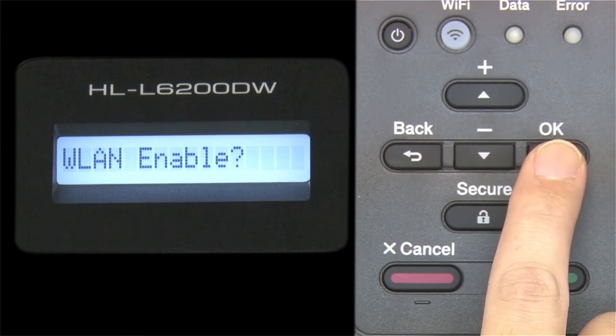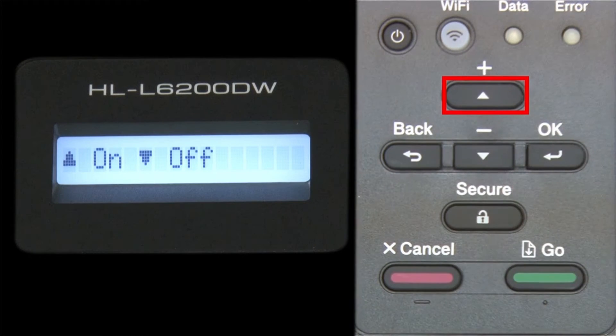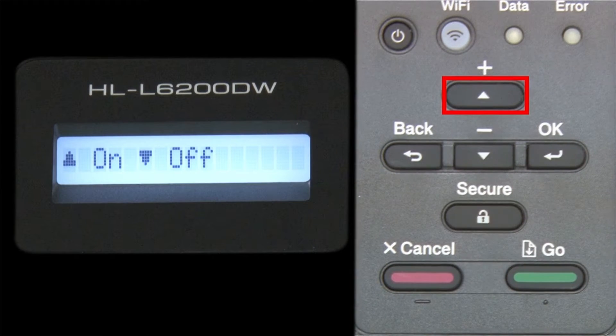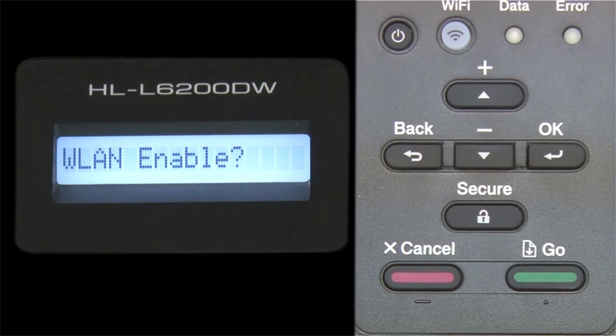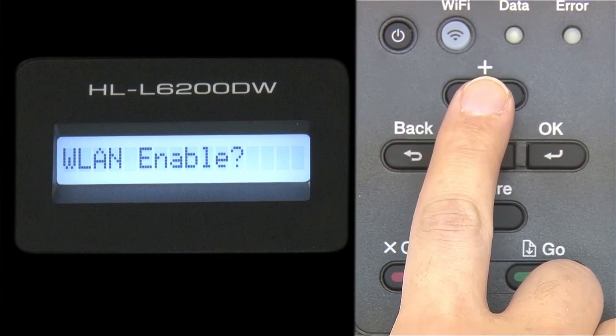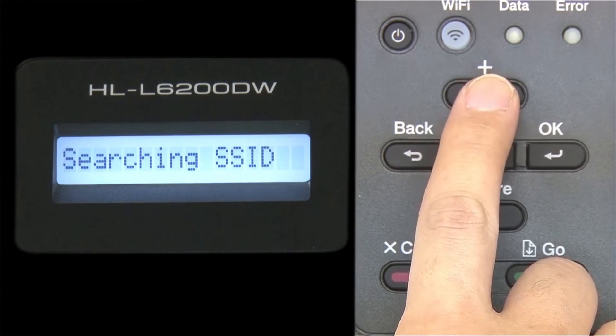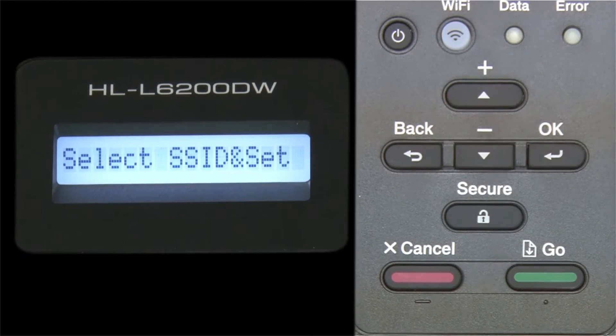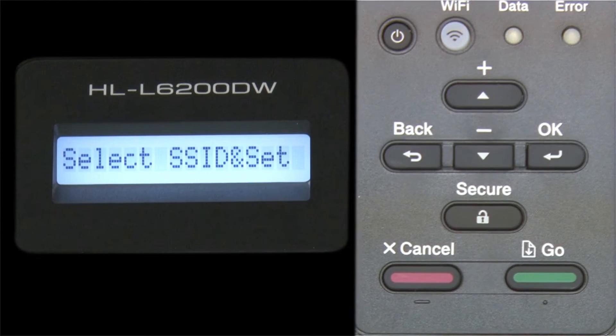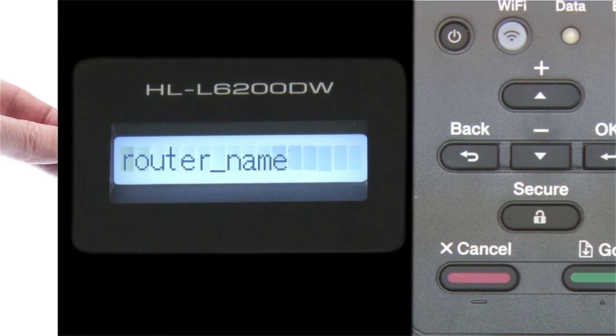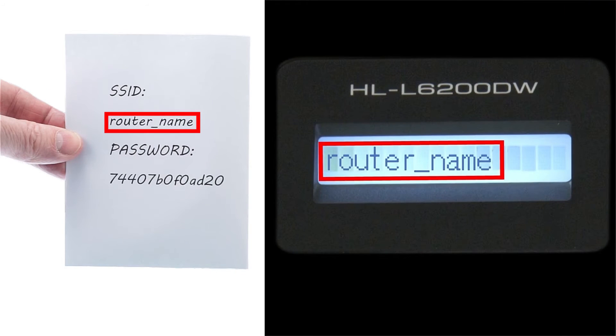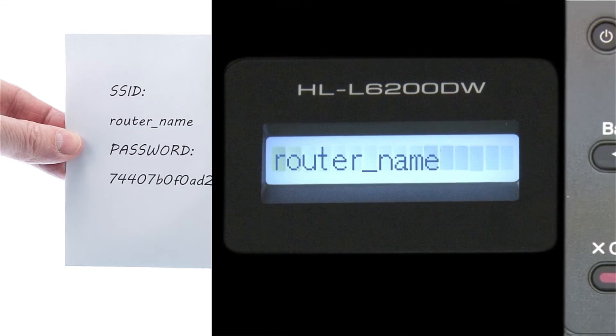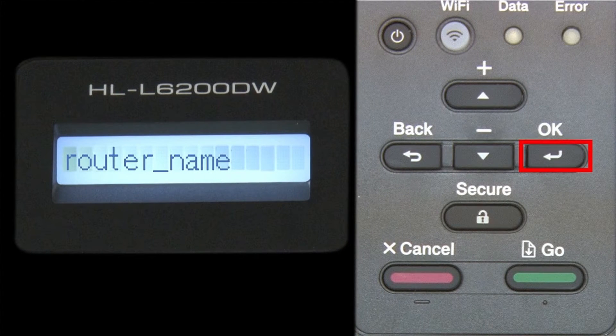When WLAN enable appears on the LCD window, press the up arrow to search for available networks. Please note that if your network is set to hide the network name, you will have to manually add that network name. Use the up and down arrows to select your SSID or network name, and press OK.